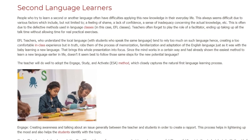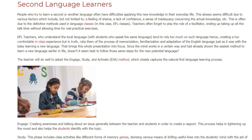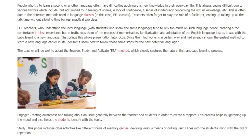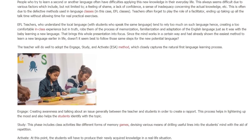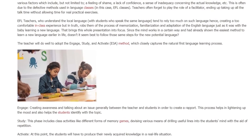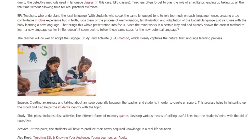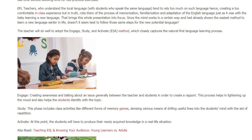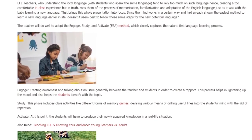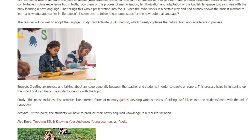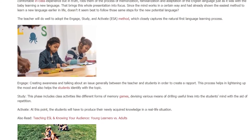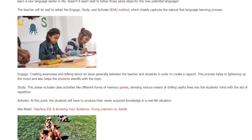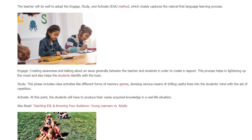Teachers often forget to play the role of a facilitator, ending up taking all the talk time without allowing time for real practical exercises. EFL teachers who understand the local language, with students who speak the same language, tend to rely too much on such language, hence creating a too-comfortable in-class experience — but in truth, robs them of the process of memorization, familiarization, and adaptation of the English language, just as it was with the baby learning a new language.